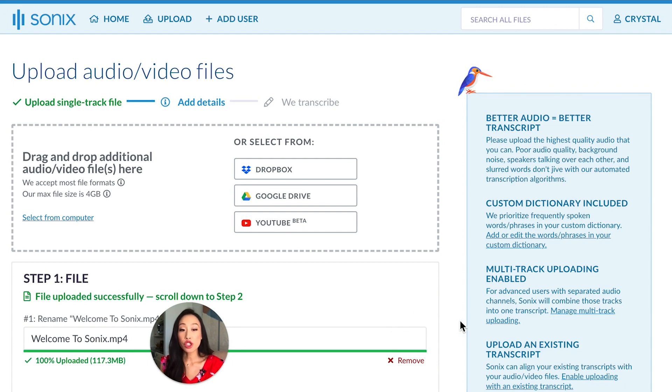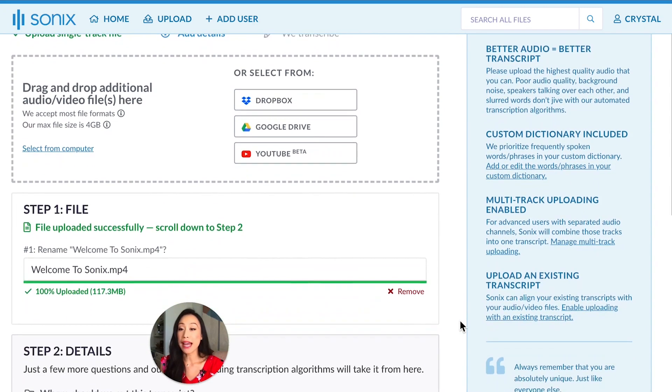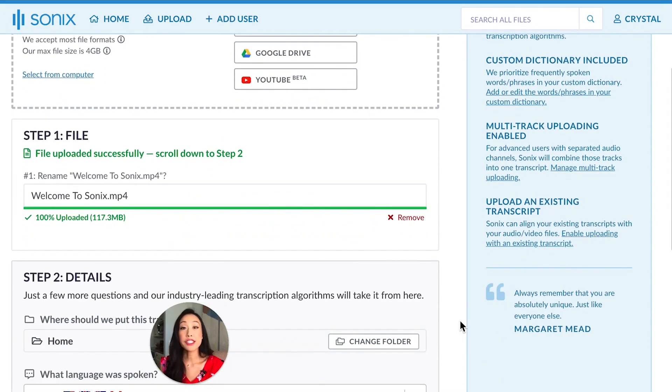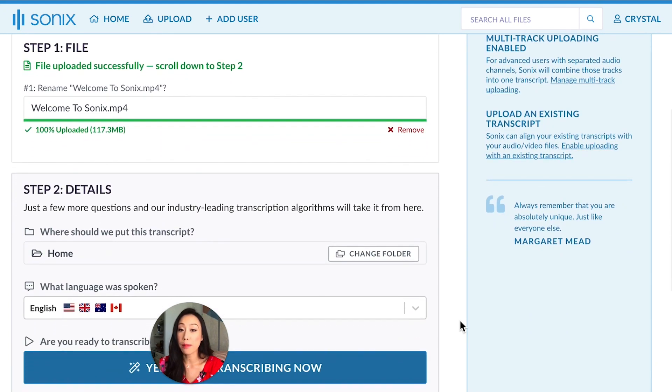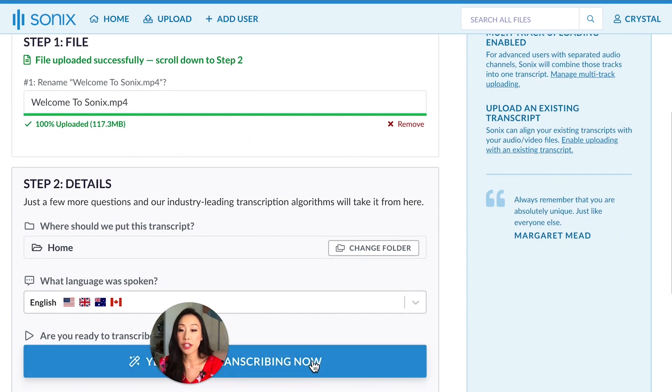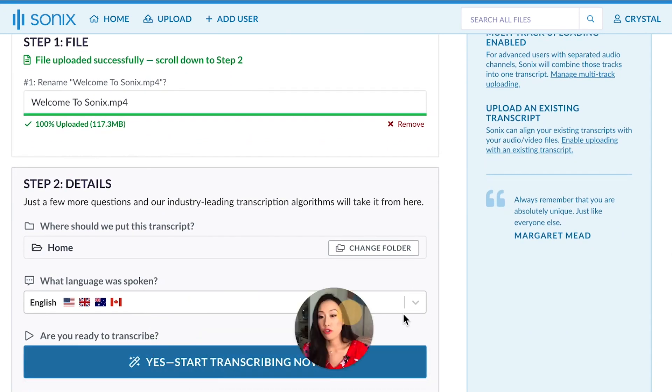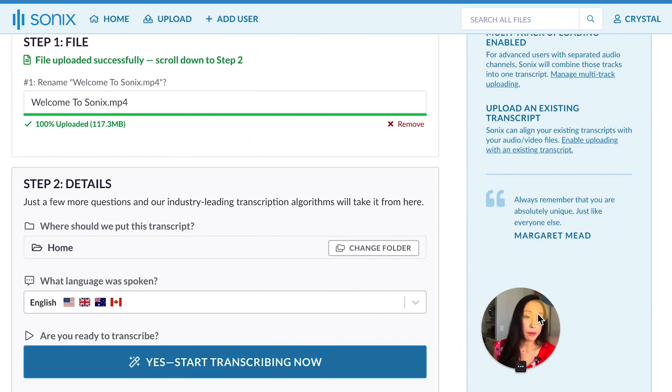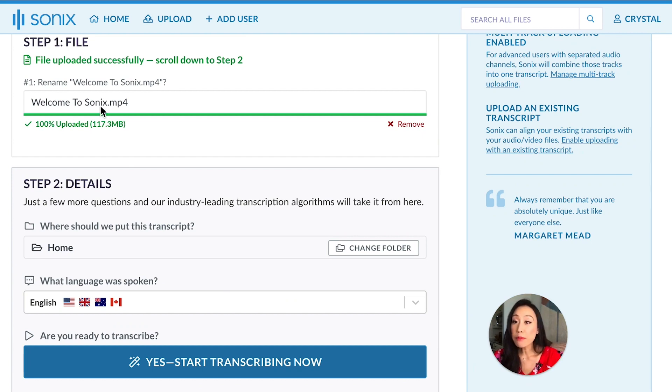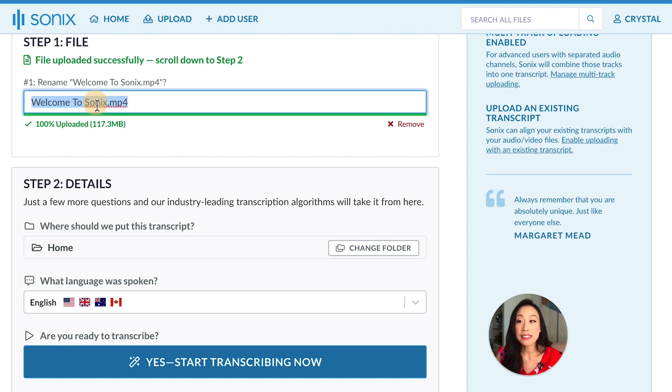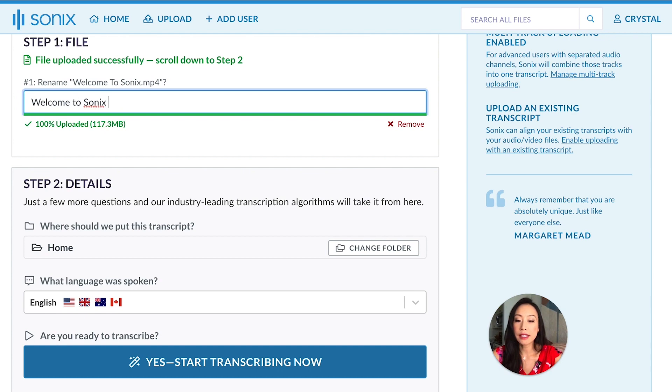This status bar shows the upload status. It needs to turn green and be complete before you can click transcribe all the way down here. Moving myself over here so I'm not covering the button. You can upload multiple files to upload at once. You can also rename the files by typing in these boxes. I'm going to change this to Welcome to Sonix by Crystal.